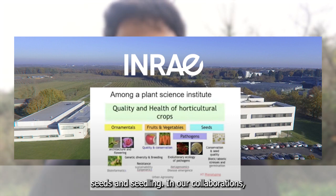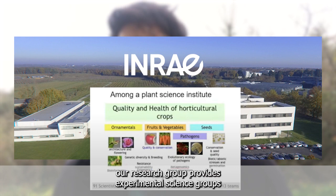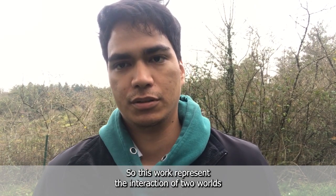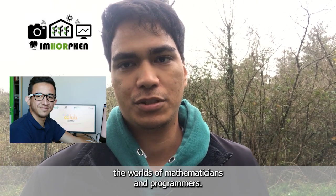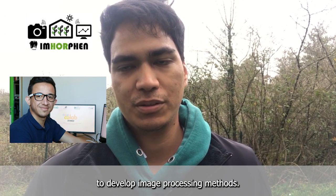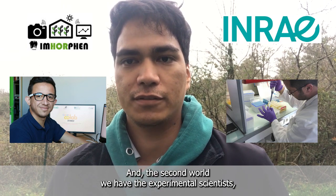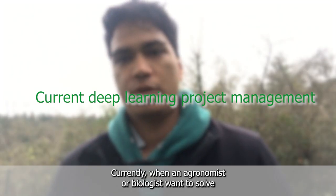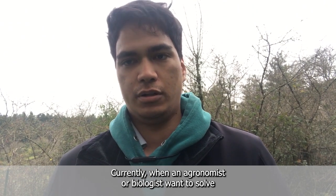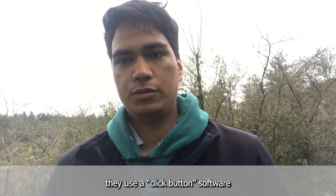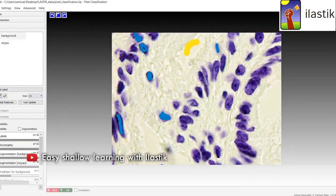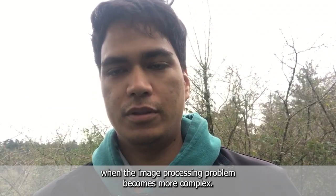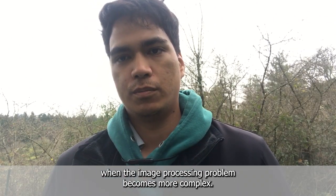In our collaborations, our research group provides experimental science groups with imaging solutions for phenotyping. This work represents the interaction of two worlds: the world of mathematicians and programmers to develop image processing methods, and the second world, we have the experimental scientists—agronomists, engineers or biologists. Currently, when an agronomist or biologist wants to solve image processing problems, they use click-button software like Fiji. However, such software reaches its limits when the image processing problem becomes more complex.